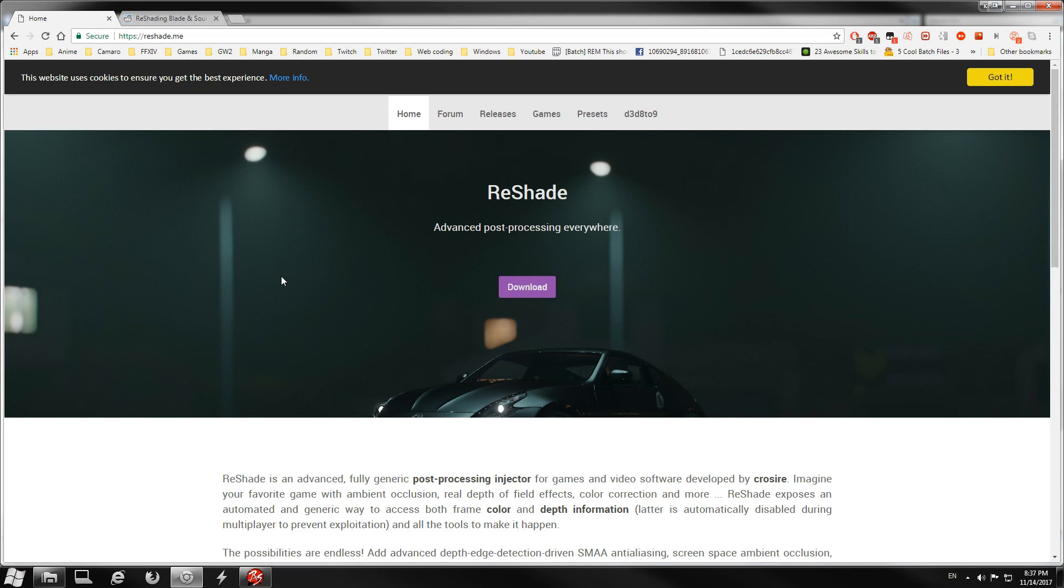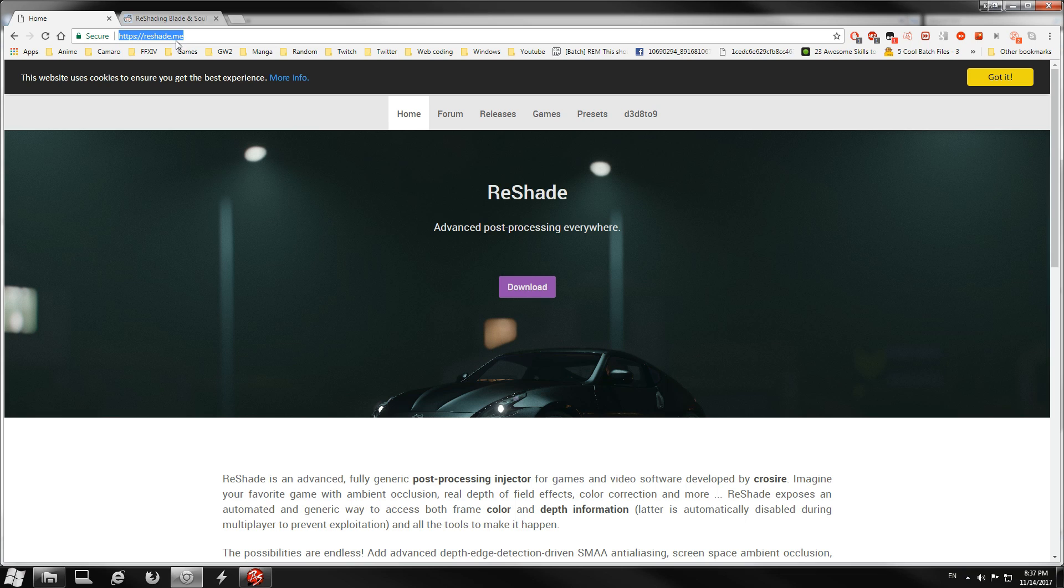All right, I'm back with another tutorial because people can't apparently read a written guide and figure it out. This is a tutorial for ReShade 3.0. Start by going to the ReShade website, which is reshade.me, and click the download button.